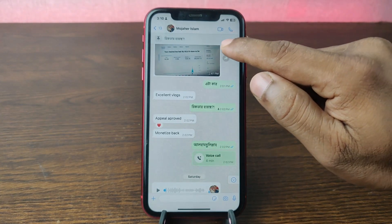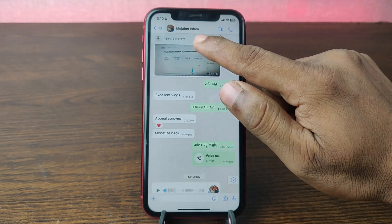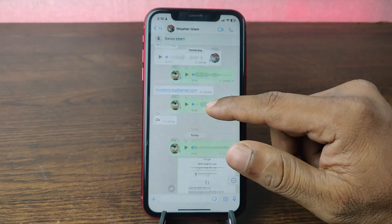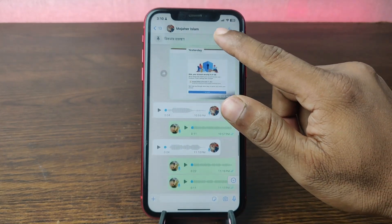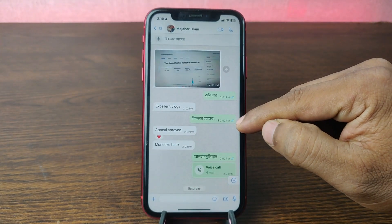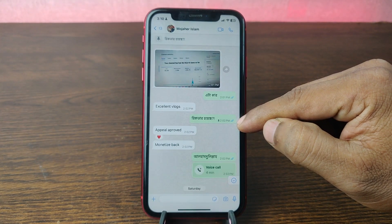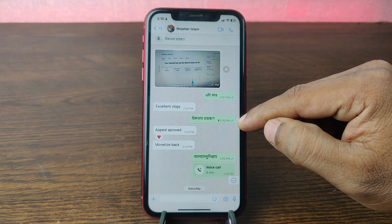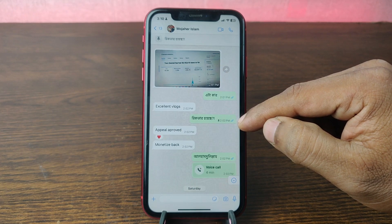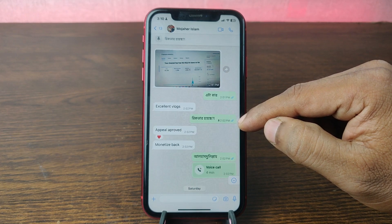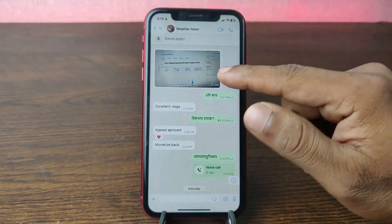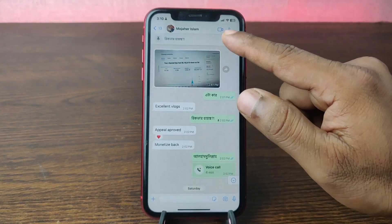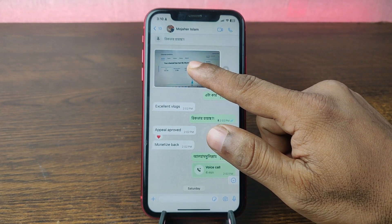So that message is now pinned. If you can't find this message, just tap on it and it will automatically locate the message in your WhatsApp conversation. That's how you can find your pinned message.